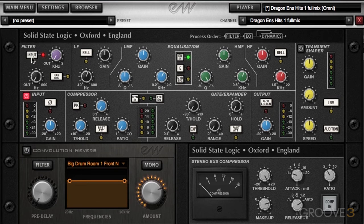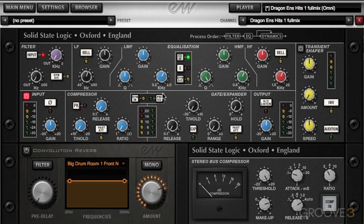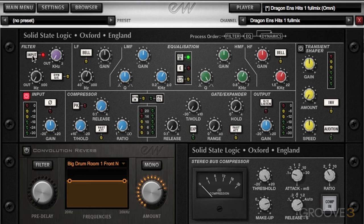We also have an input button here, and at the very top we have this process order. This is the order of the processing within this channel strip, and that has an effect on the overall sound as well. So if I disengage the input, you can see the filter is now after the EQ. Otherwise it's going to be the very first thing right after the input. So you can choose where you want the filter to be applied.